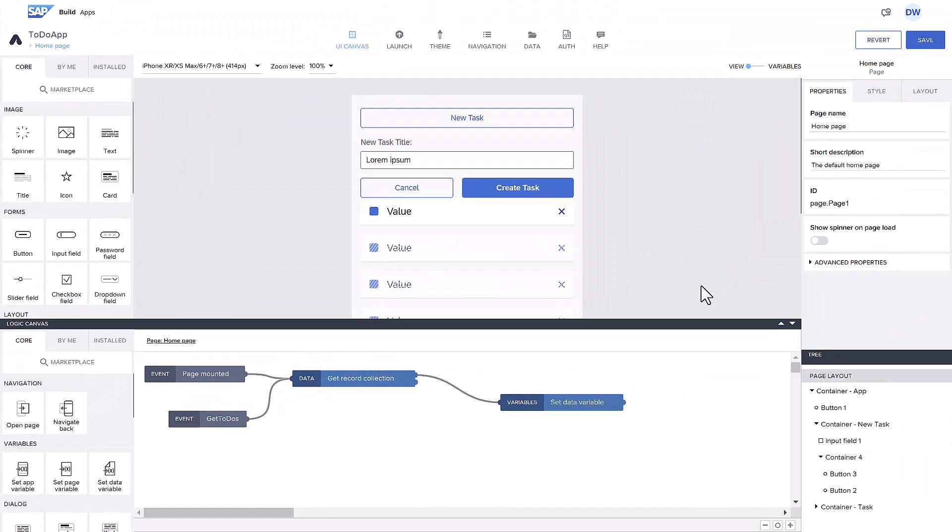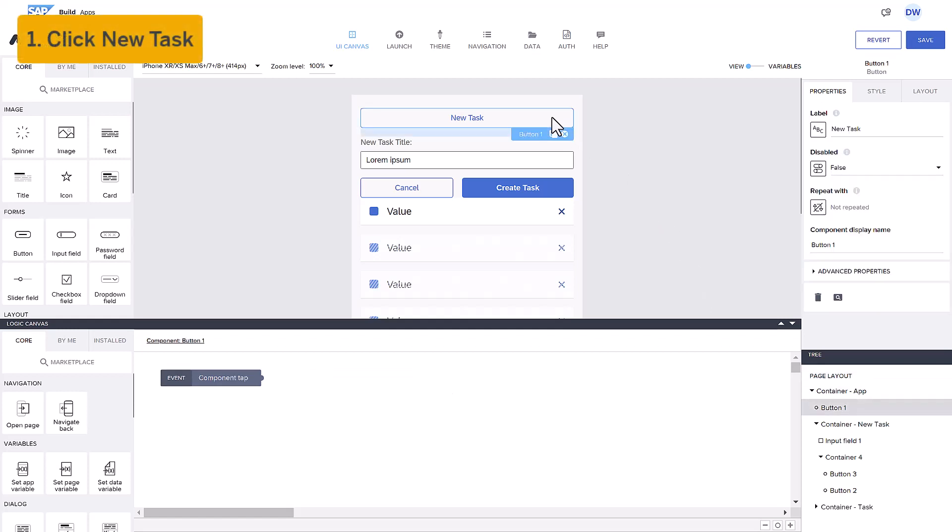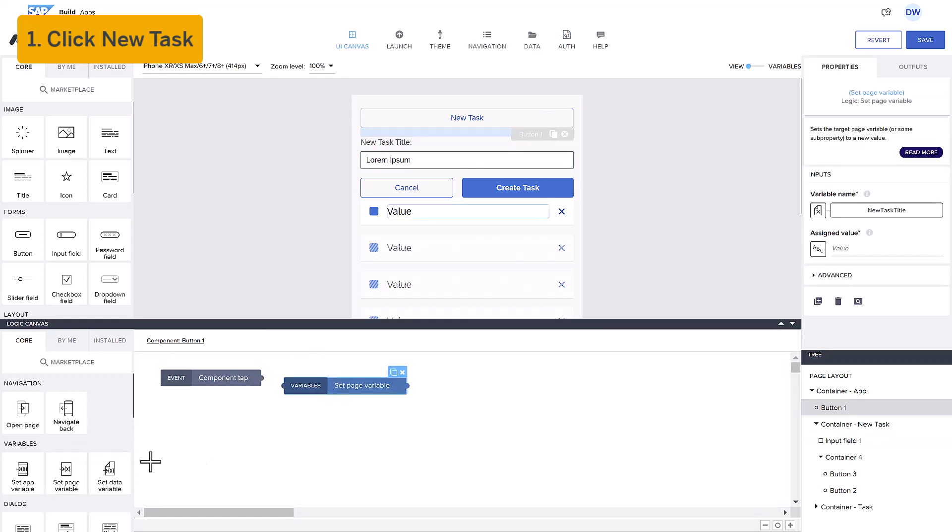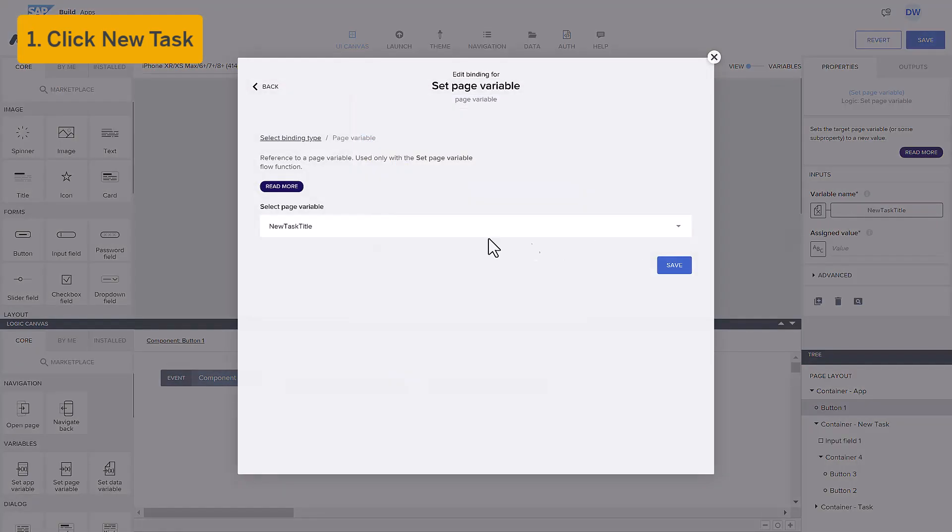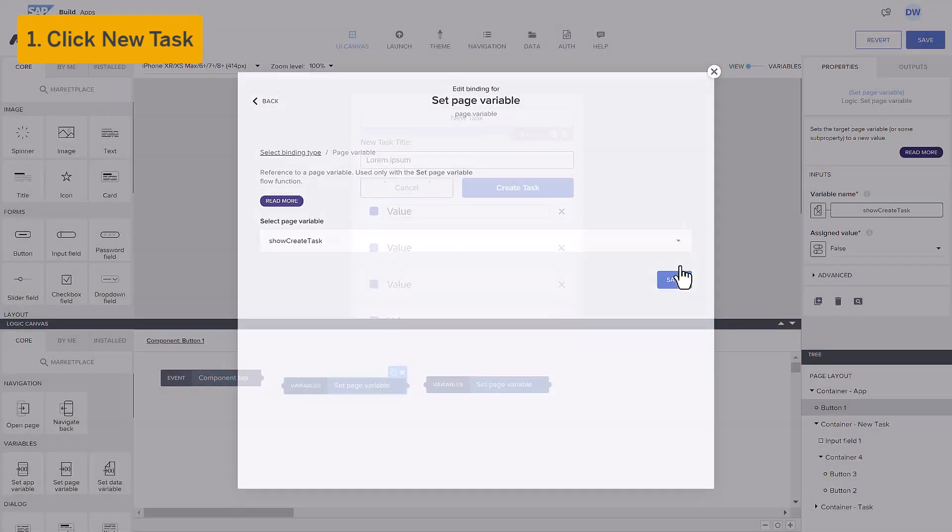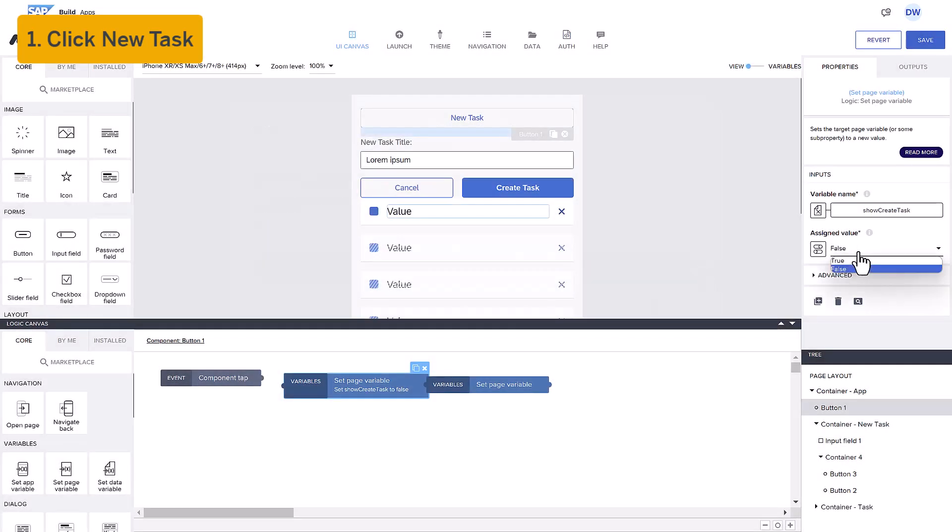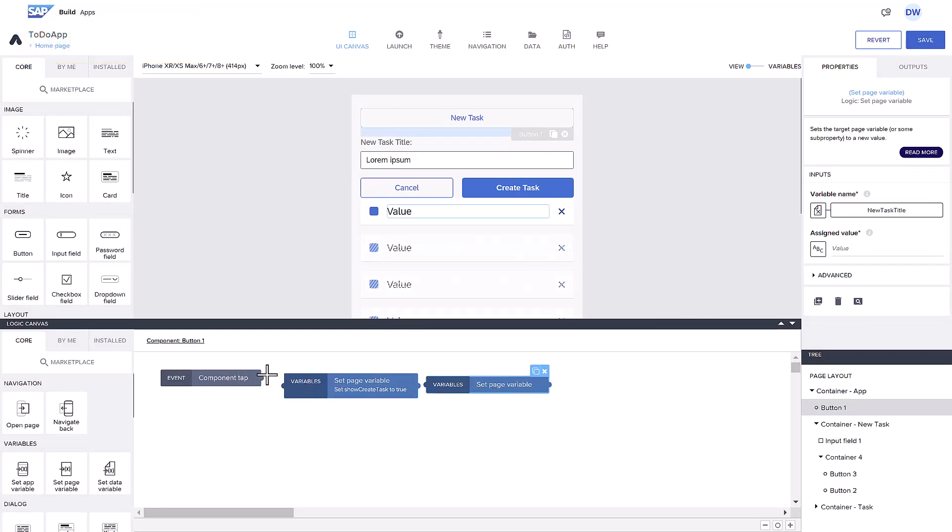In our app, there are five user actions that need some logic. First, every time the user clicks New Task, we want to set some of our variables. So, we select the button to see its logic canvas, and add flow functions for setting page variables, making ShowCreateTask to true, and clearing the new task title, which clears the input box. We connect the flow functions to create the flow we want.